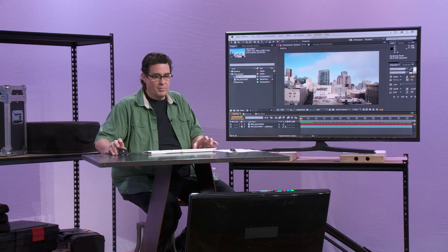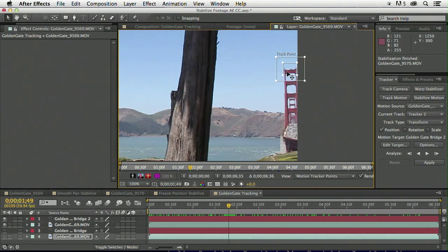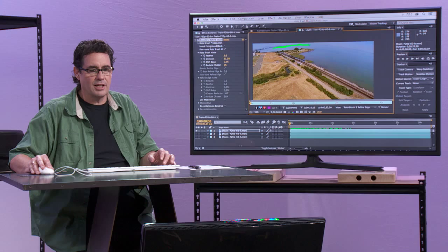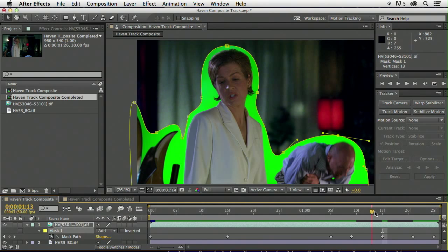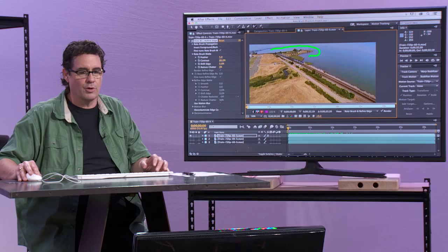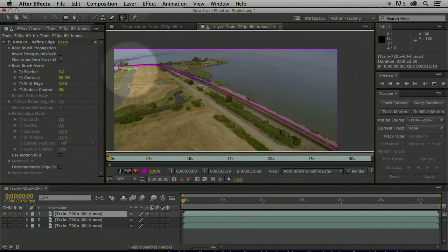After Effects is such a complex program. I felt that Jeff covered it so well in three days. Then on day three, we're stabilizing shaky video footage, we're motion tracking, we're doing green screen compositing, and we're also doing some rotoscoping techniques. I just want to generally click around an area that I want to roto, and once I do that, you'll see that I get this little pink outline here.